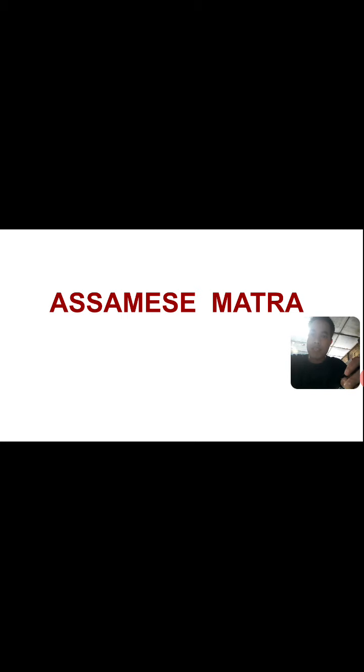Today, I am going to discuss with you the Assamish Matra. I think you have already learnt the Hindi Matra also. Like the Hindi Matra, Assamish Matra is similar, so I think it is not too hard for you to learn. Anyway, we are going to discuss the Assamish Matra.